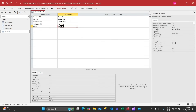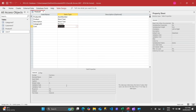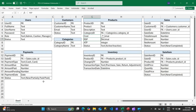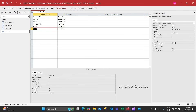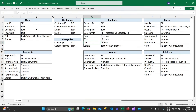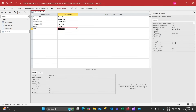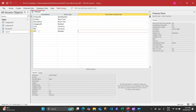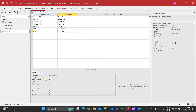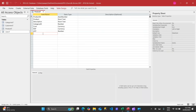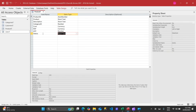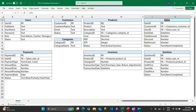For foreign key relationships, use the Number data type. For cost, I'll use Currency. Set the default value to zero and decimal places to zero. I'll also add RSP (retail sales price) — same settings — and ATP (available to promise), indicating whether the product is available. Finally, add a status field for active or inactive.